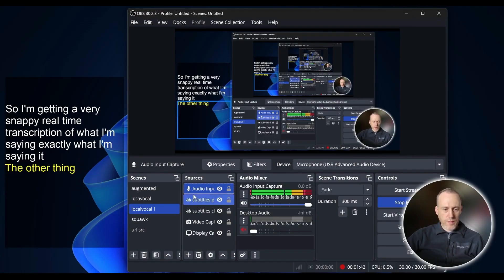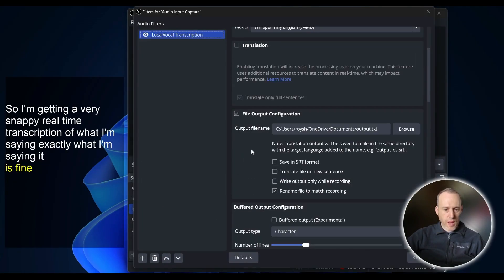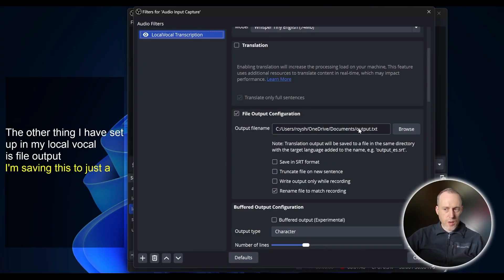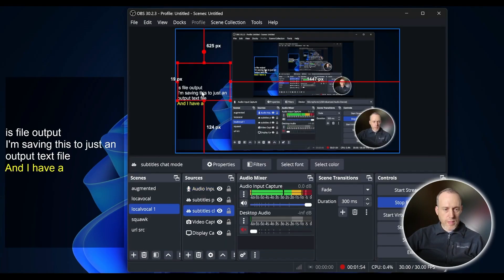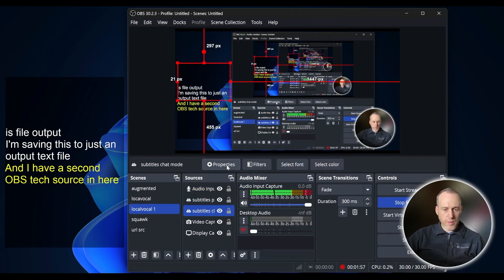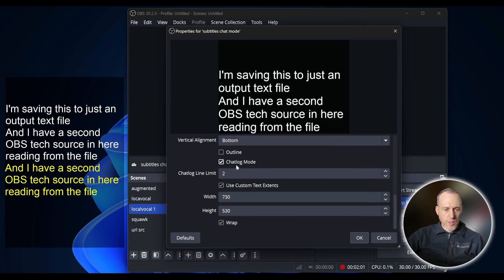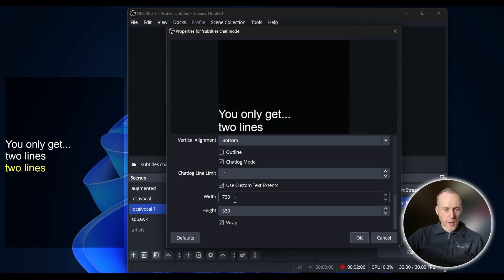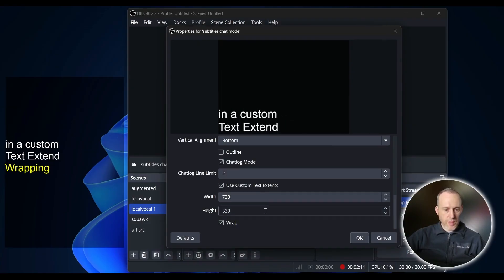The other thing I have set up in my LocalVocal is File Output. I'm saving this to just an output text file, and I have a second OBS text source in here reading from the file. I'm also enabling ChatLog mode to only get two lines and a custom text extent so that I get nice wrapping of the text.